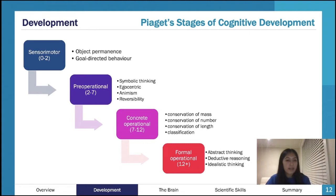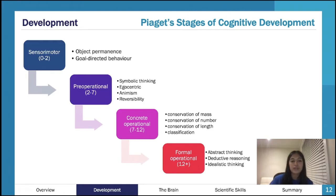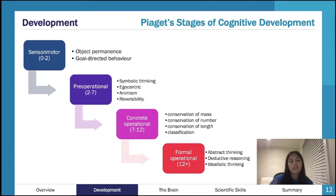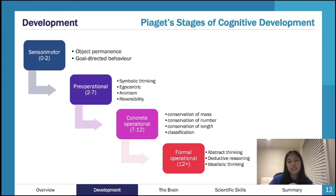We'll look at Piaget again — thinking here of the cognitive aspect. There are four stages, and it goes up to about age 12, so we're thinking very much in childhood here. You have your sensory motor, your pre-operational, concrete operational, and formal operational. My advice with psych is always just break down the terminology and what they mean.